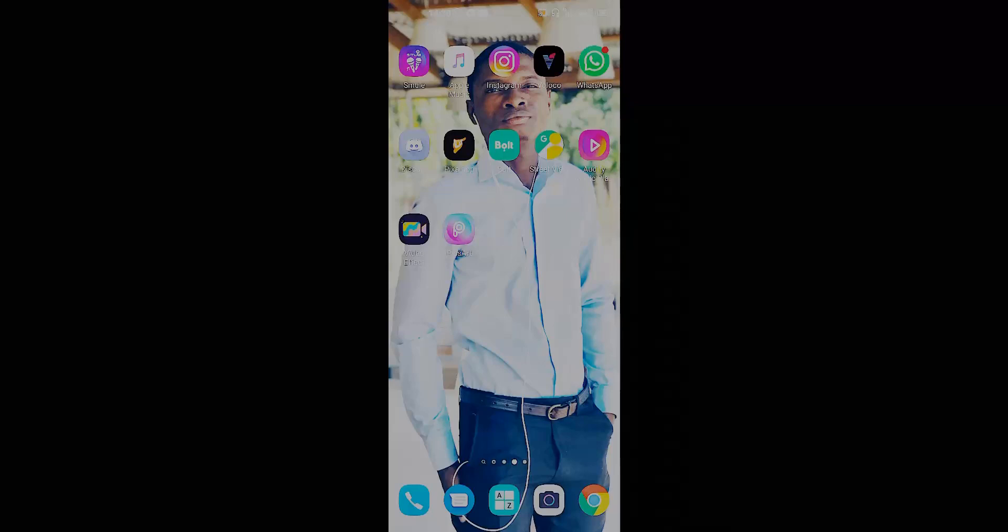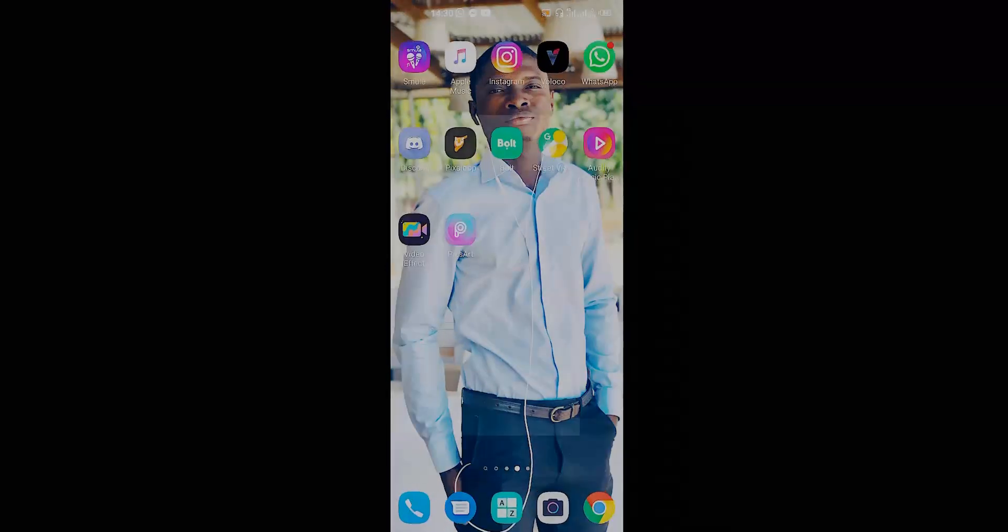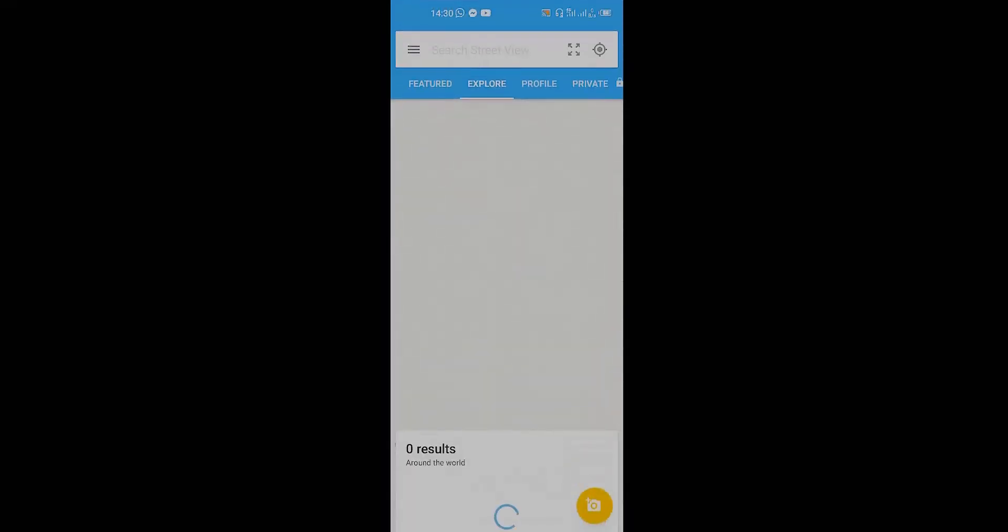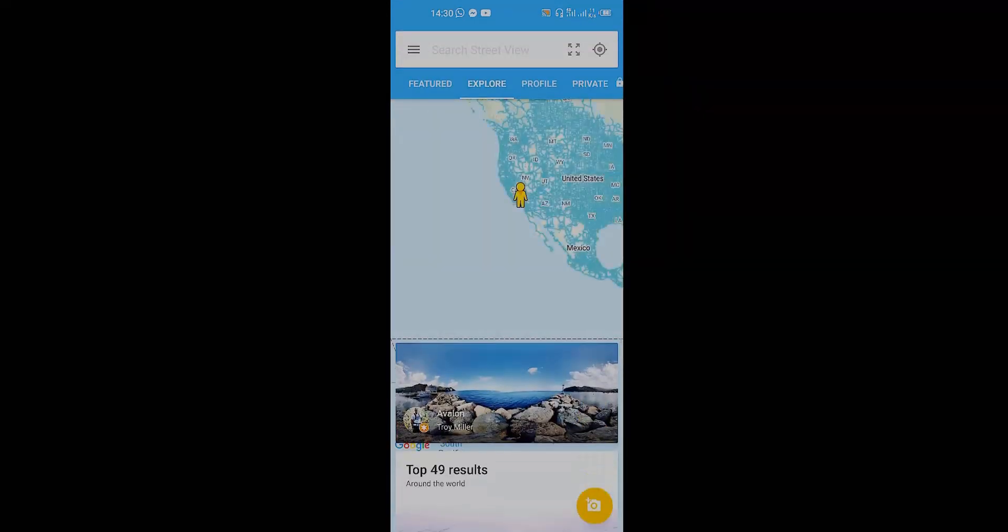We're going to be doing this on Android, so what you want to do is go over to Play Store and type in the search bar Street View, as you're seeing here on my screen. Type in Street View on your Play Store search bar and you're going to find Street View, just like the icon you're seeing here, and then install it. Once you install it, you're gonna have it on your screen like this.